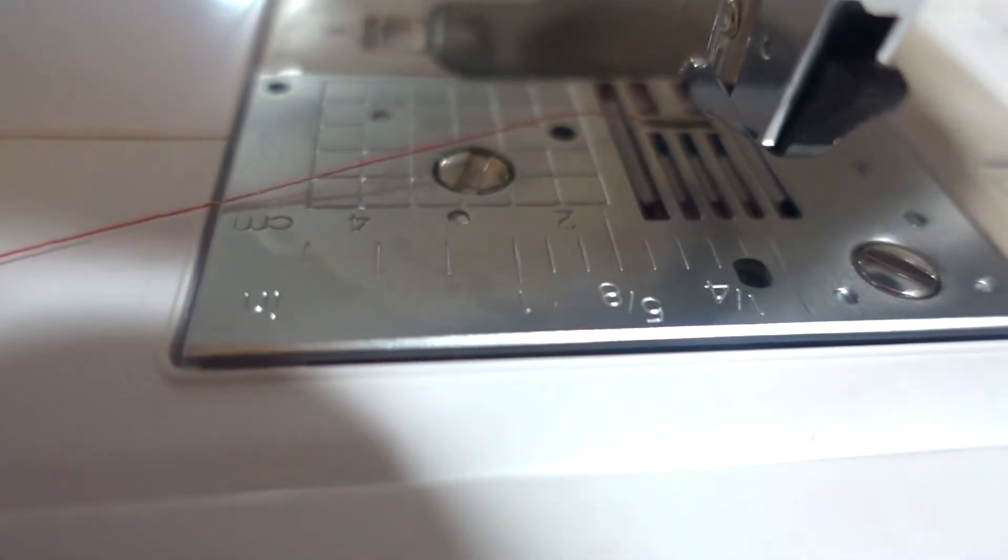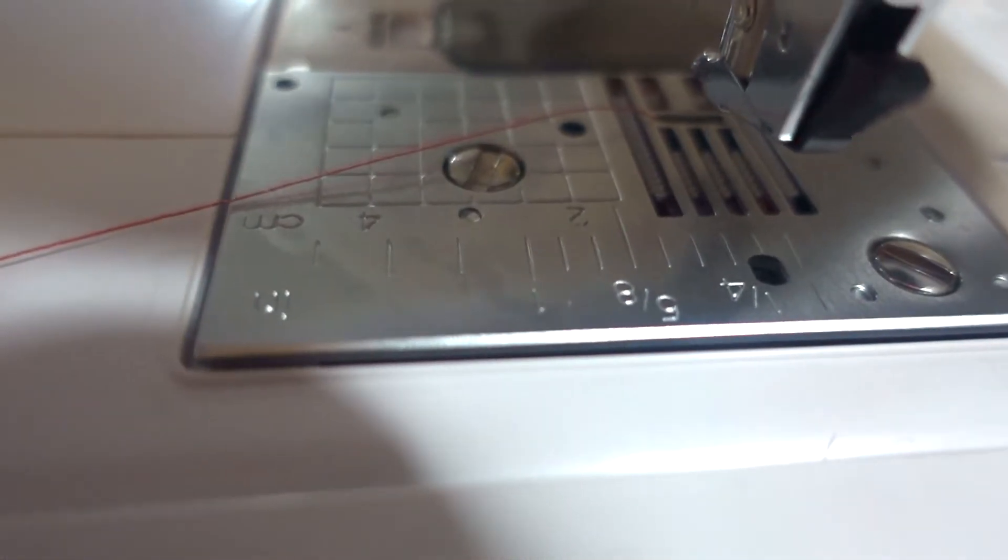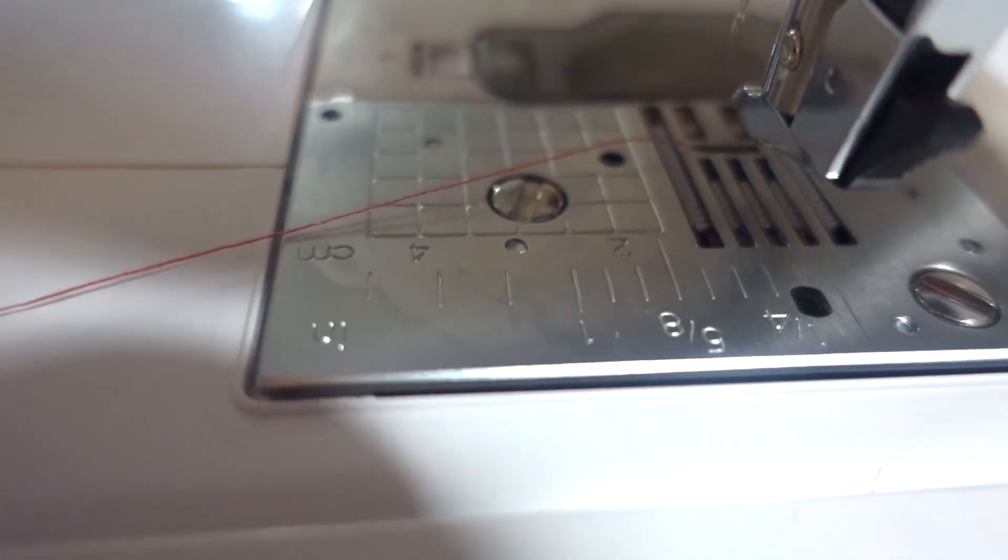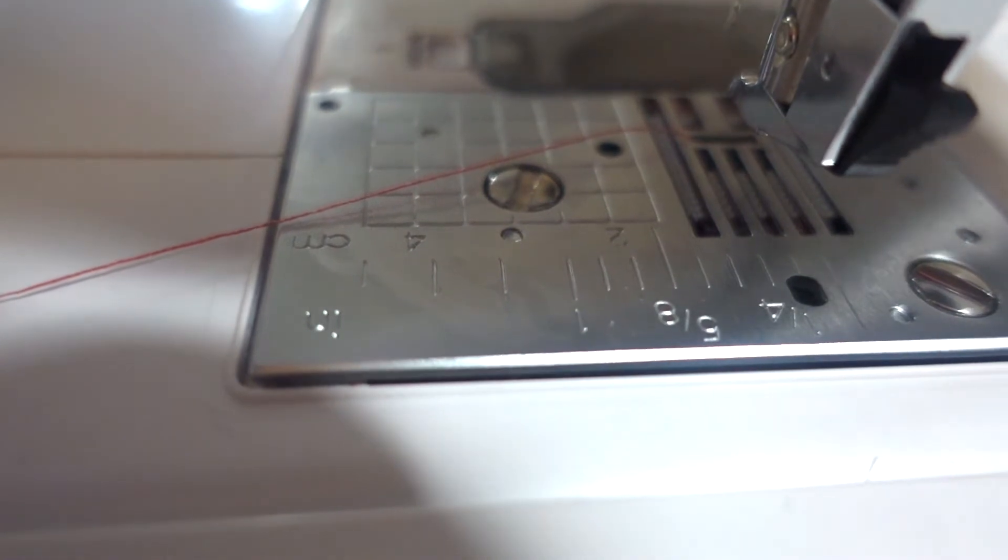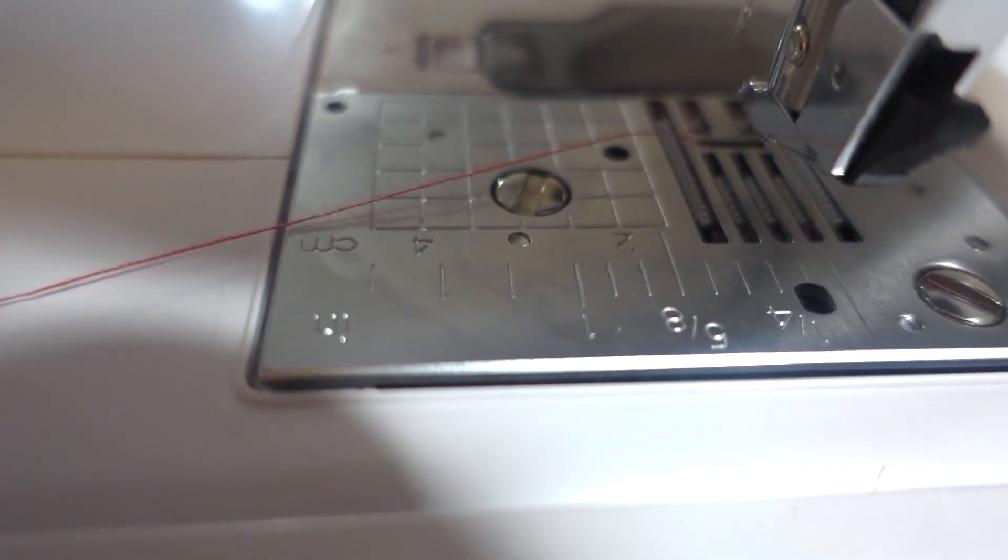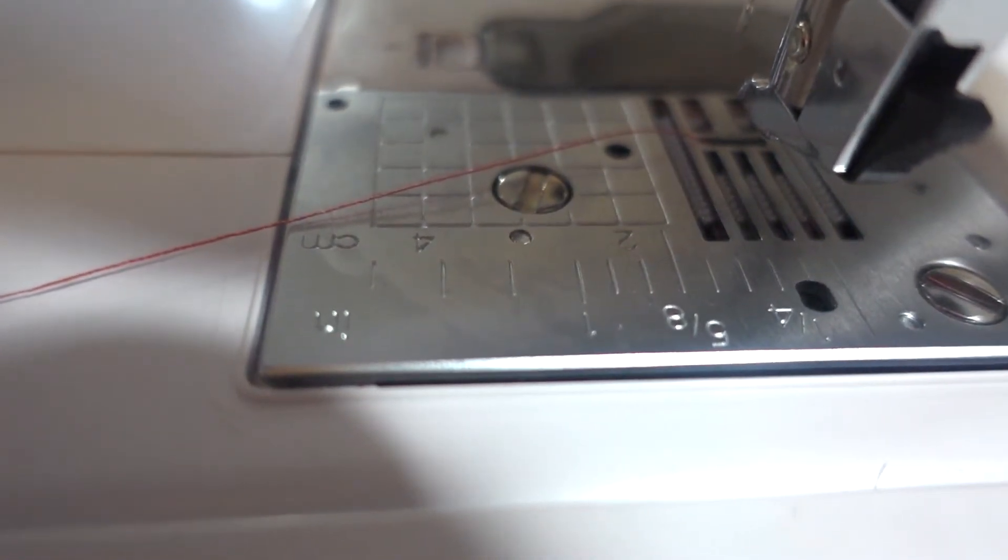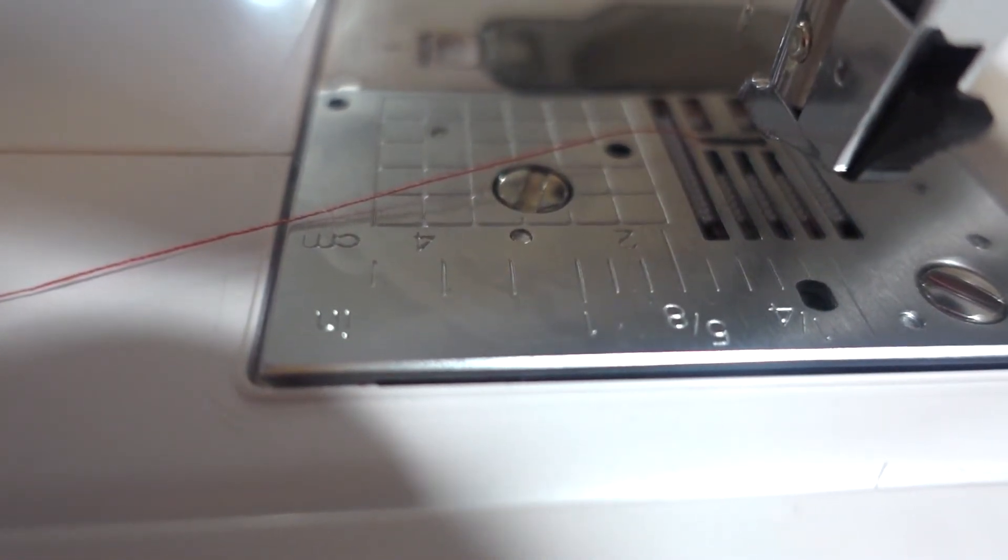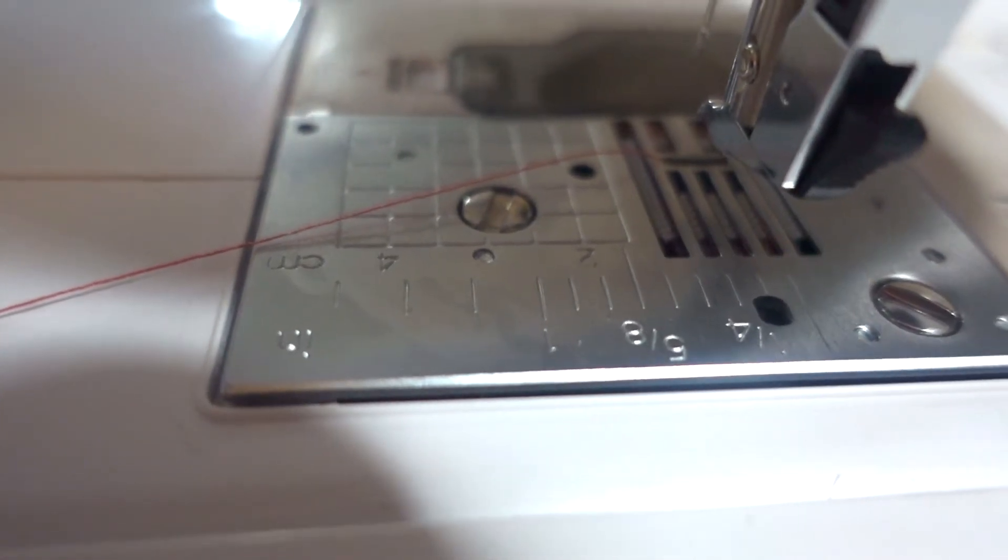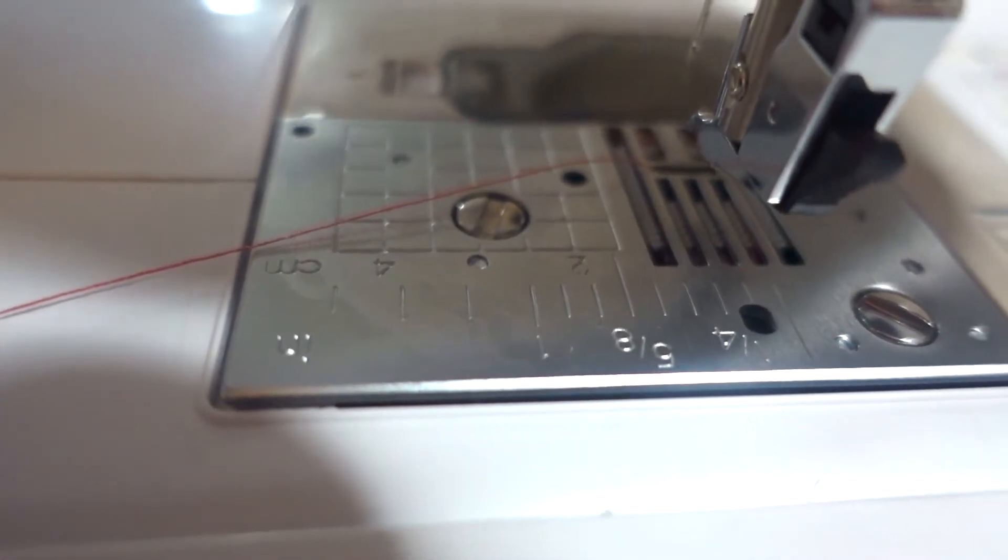Every sewing machine has different fraction increments to help you along with your seams. Most patterns call for a 5/8 seam allowance. This number here.